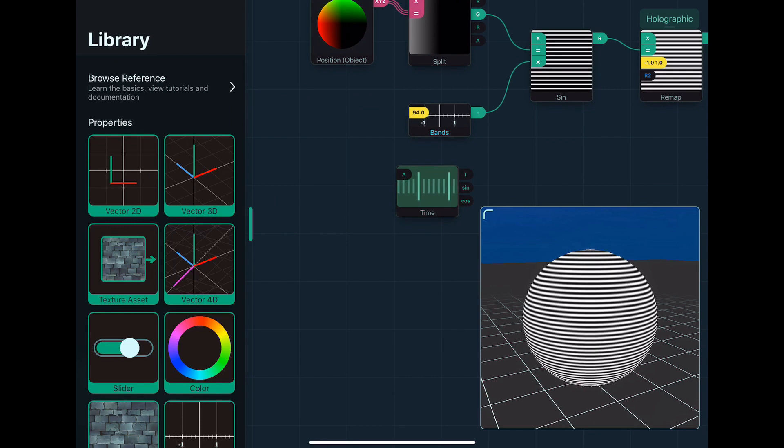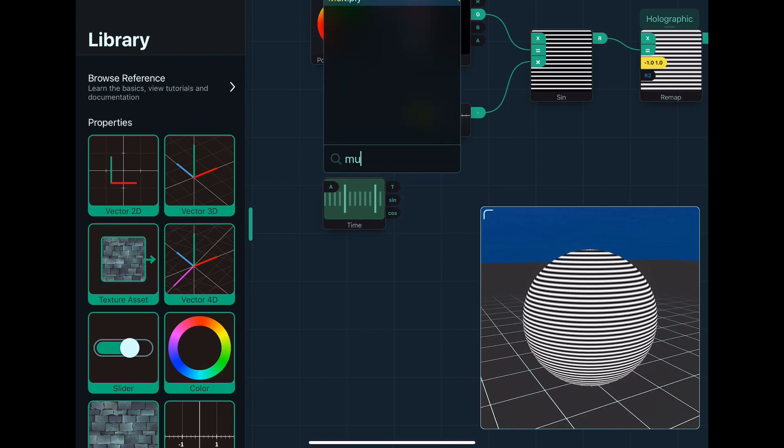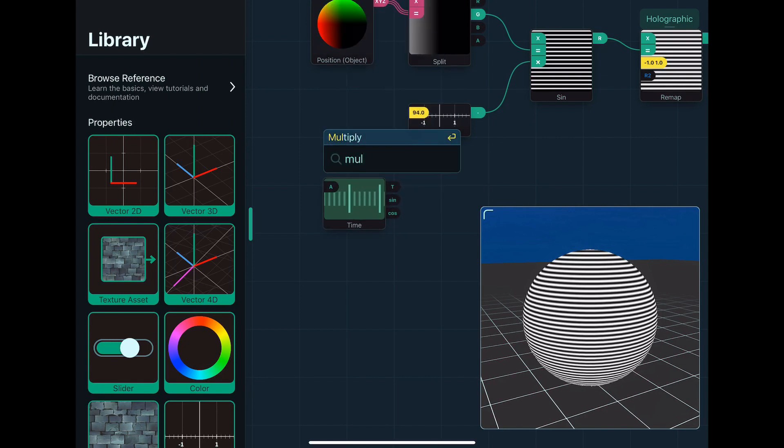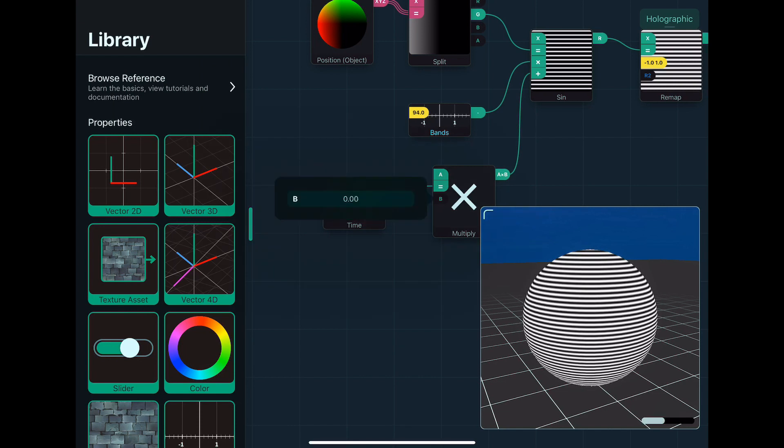So what I probably want to do is add some amount to this. So what I might do is grab a multiply node, stick it in, and then add that. Now, the second value is always zero, so we'll change this to, say, one.